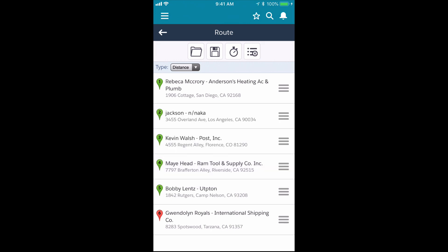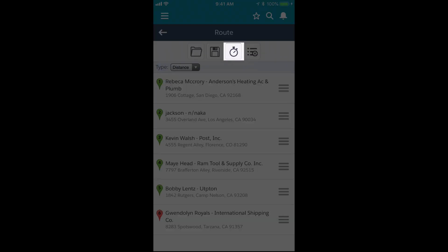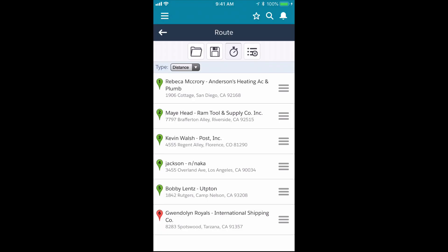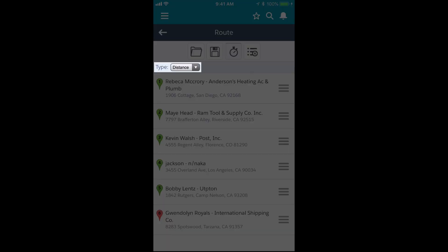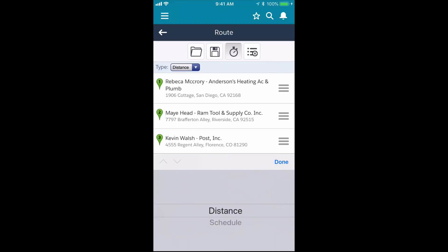I can optimize the route by tapping the stopwatch icon. Right now I have it set to Distance Optimization, but if I use the drop-down, I can change it to Schedule Optimization, and it will optimize the route based on these scheduled times or route windows that have been set.